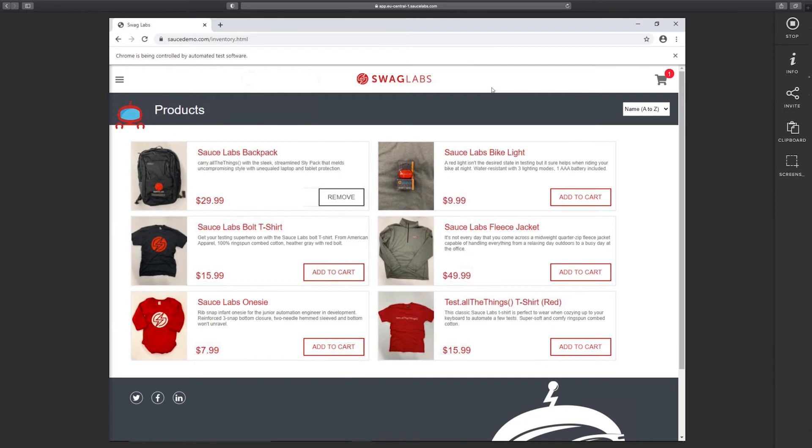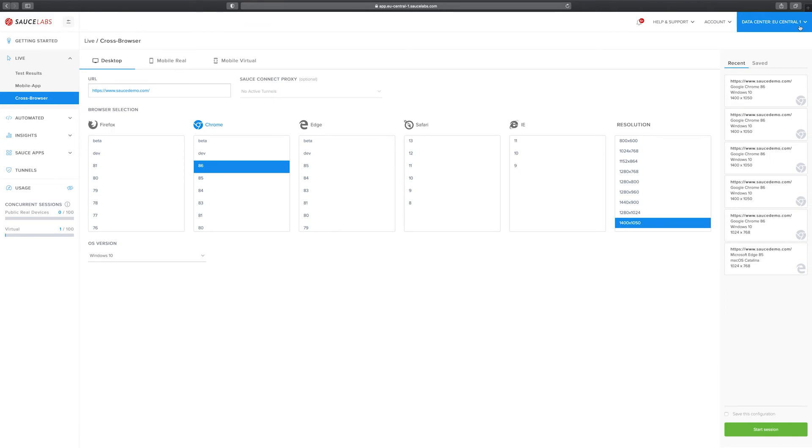After I'm done with my testing I can click on stop session here in the top right. This just now deleted the VM and the browser so no data is saved.